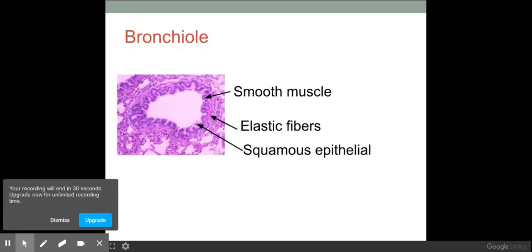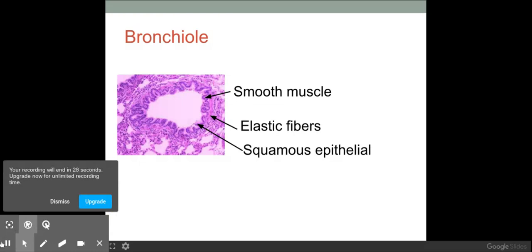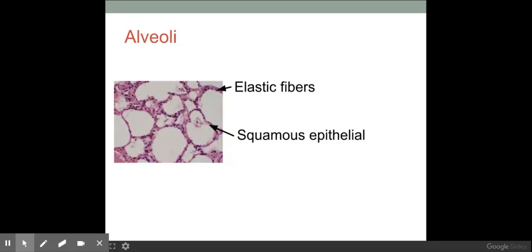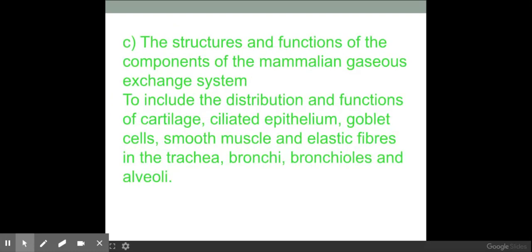The bronchioles have smooth muscle, elastic fibers, and squamous epithelial cells — not ciliated — to allow a smooth flow of air in and out of the lungs. Finally, the alveoli are made of elastic fibers and squamous epithelial cells. The alveoli need to recoil back to their original shape, and the squamous epithelial cells provide that smooth, thin diffusion pathway.